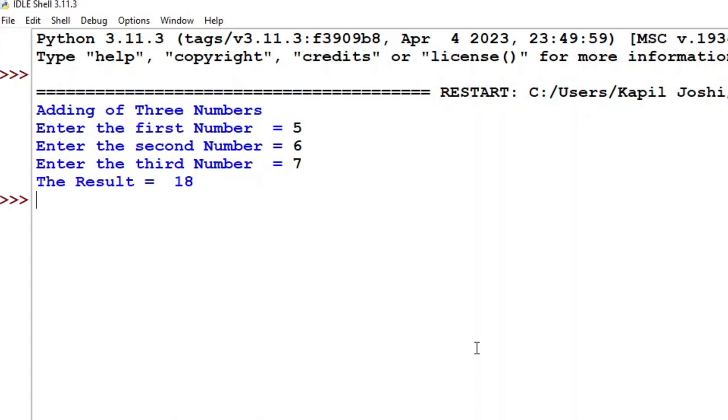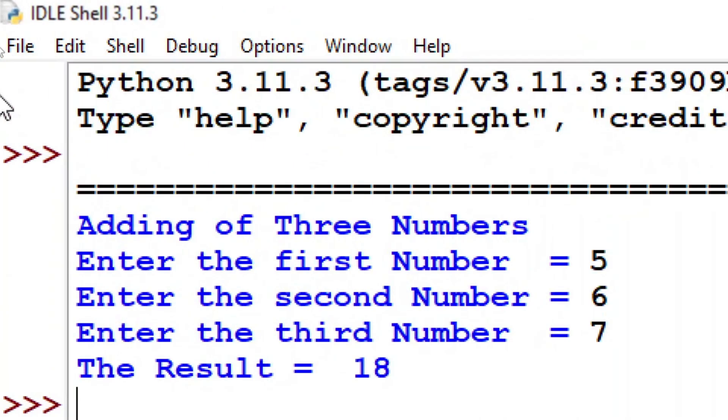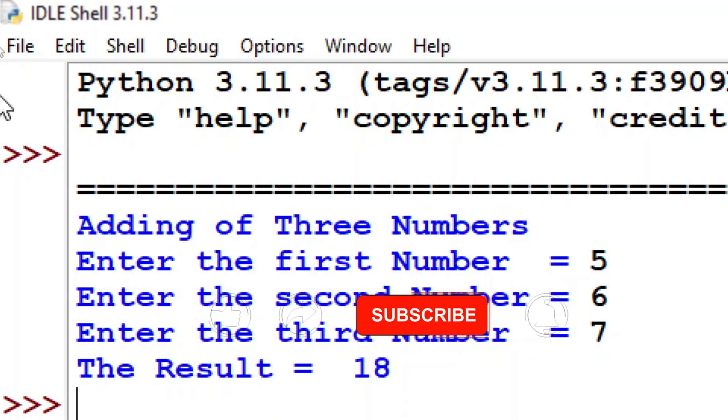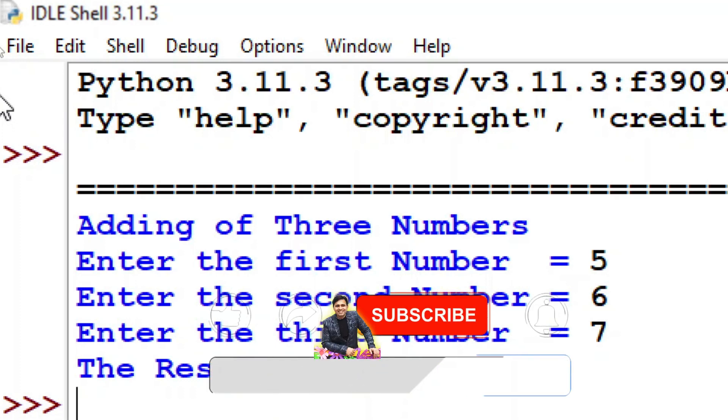So it is giving me the result. I hope it is clear how to input three numbers and how to figure out the result. So with this I'll close my tutorial.